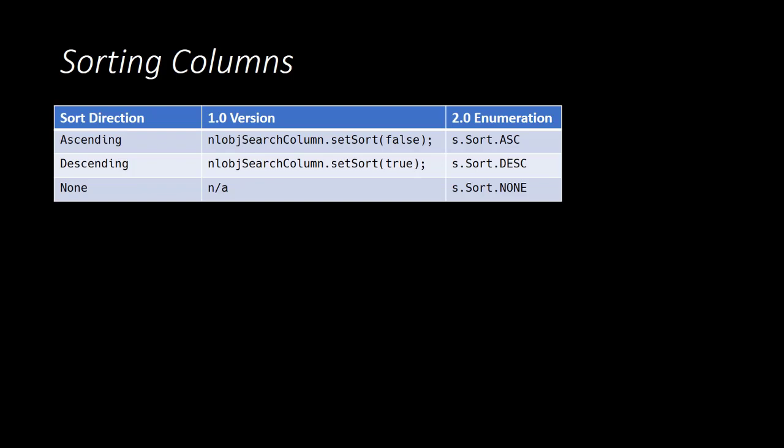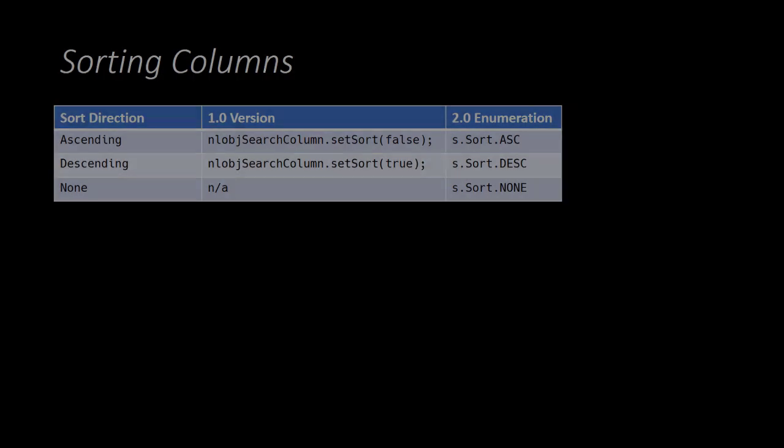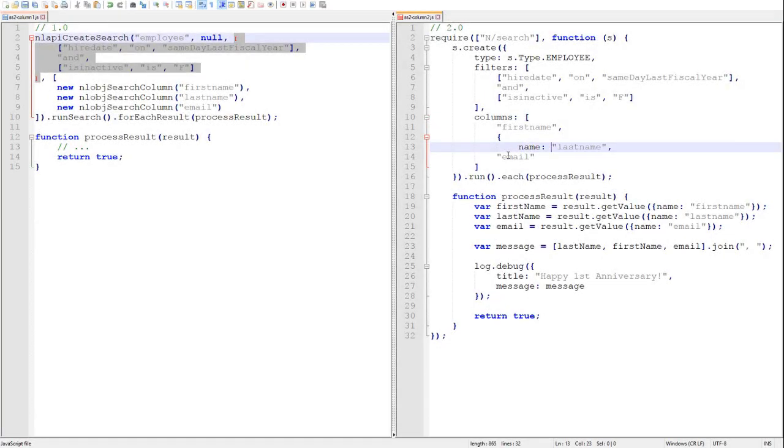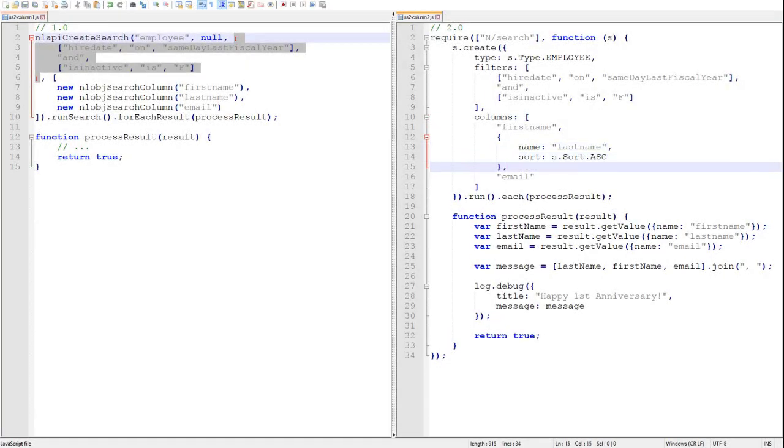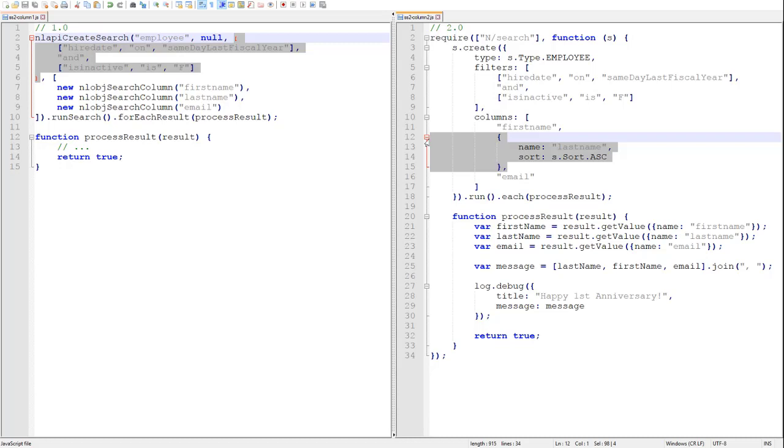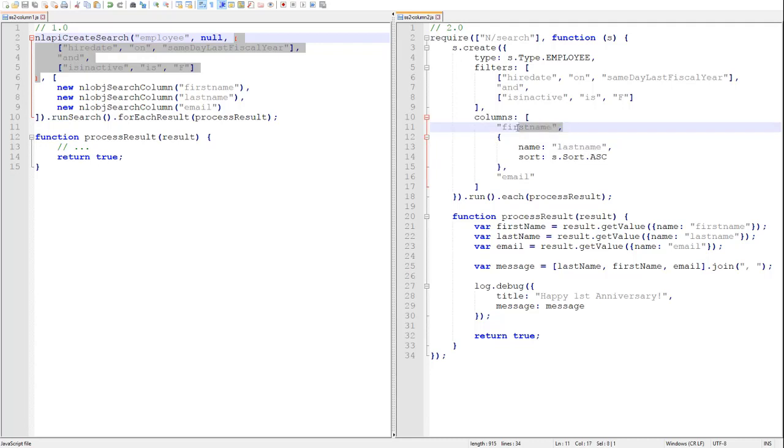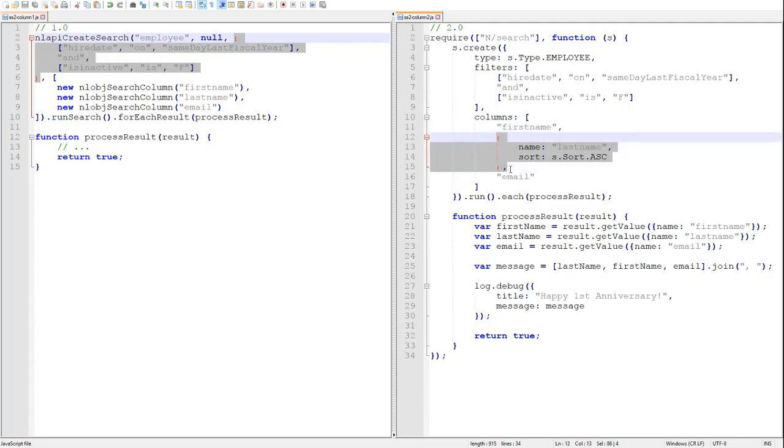So let's sort the results of our previous example by the employee's last names. You can see here we have switched to the object syntax, just like we could for filters, for our last name column so that we can specify its sort property. Note here that we can intermingle the syntaxes or notations that we use to define our columns. I've used just the name for first name and email, and then I switched to the object syntax for the last name column because I needed to specify more options.